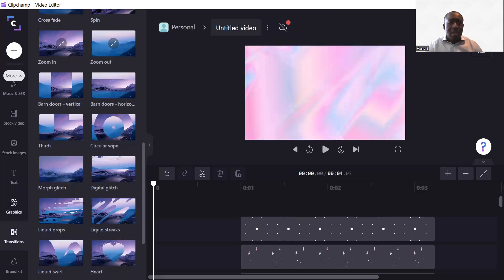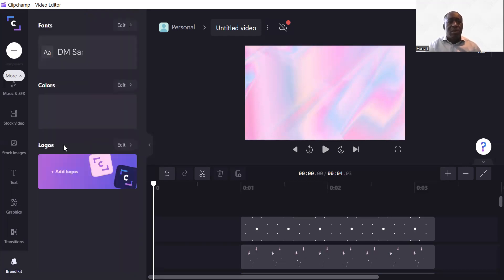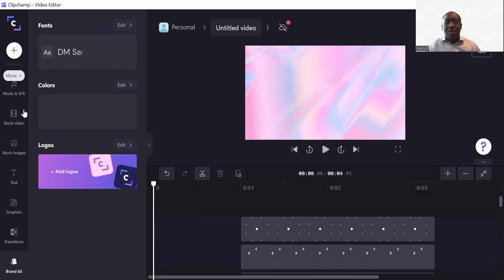You've also got transitions, which will put some transitions on your videos. Then there's 'Brand', which is where you can put some branding on your videos — you can add logos and add colors.